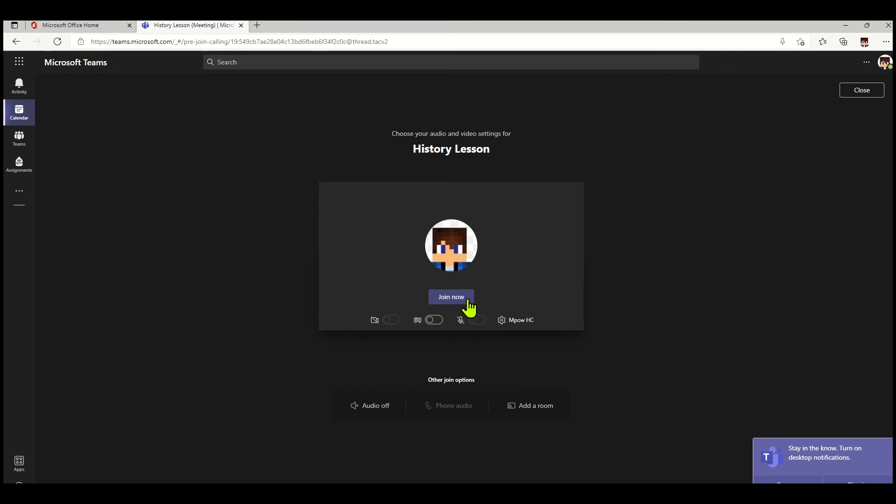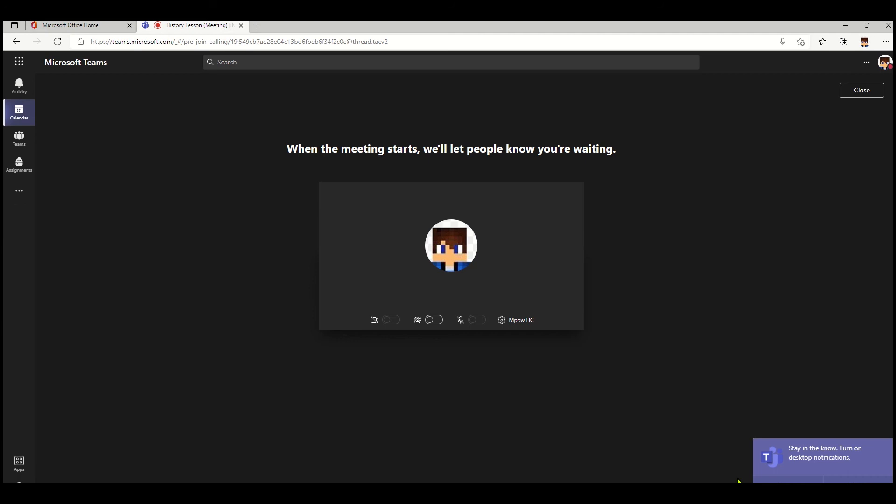I'm now going to click on join now. Once I join that meeting, I get a little message saying 'when the meeting starts, we'll let people know you're waiting.' That means the school meeting organizer has set up a lobby, so I can't just join the lesson straight away. I have to be admitted to the lesson, and that's to keep everybody safe.